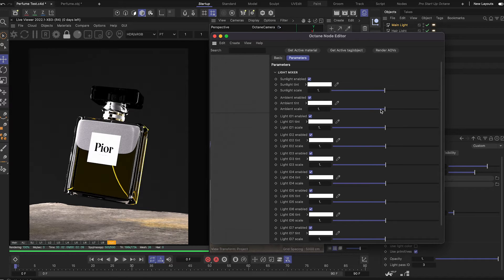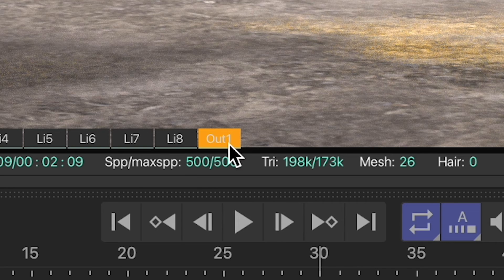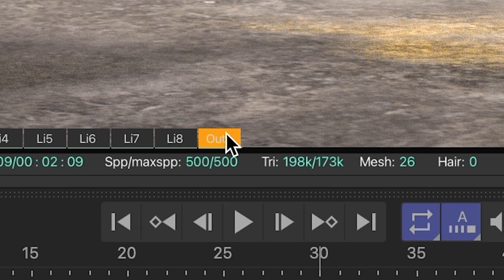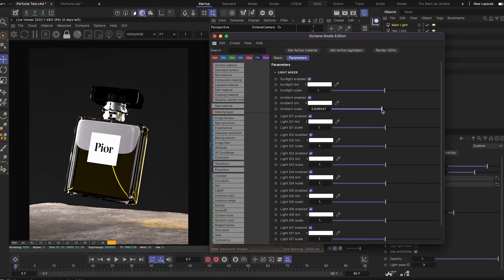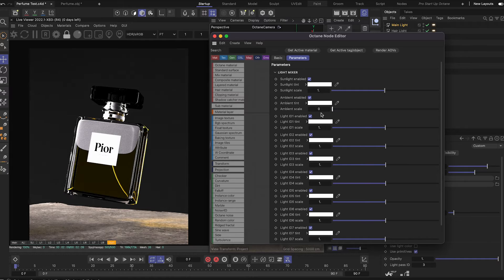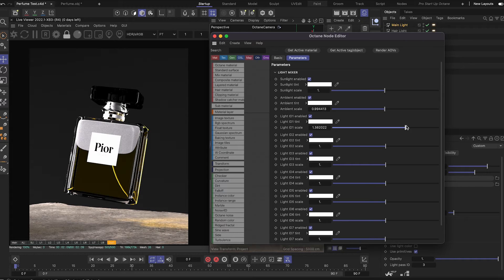Before we start having fun with these sliders, make sure you've selected output 1, or else this will not work. Learn from my mistakes. Now if I start messing around with these, this one is the ambient light. I actually have an HDRI in here, and you'll see that doesn't make much of a change, but this one will.